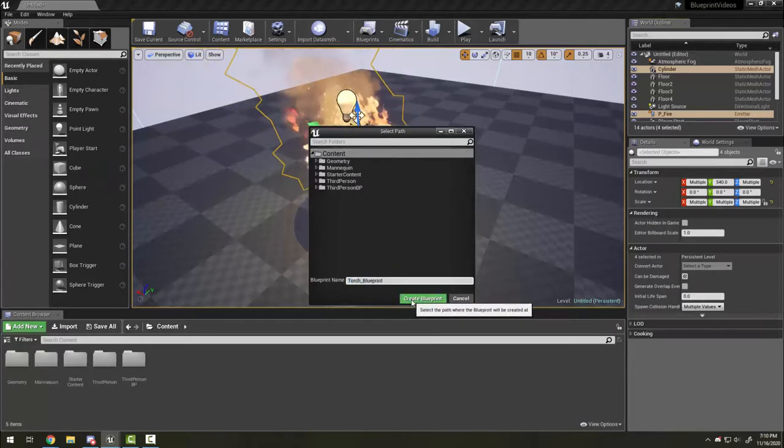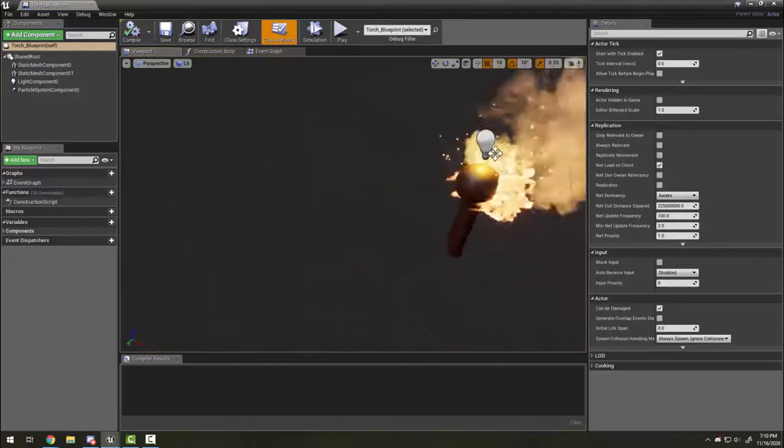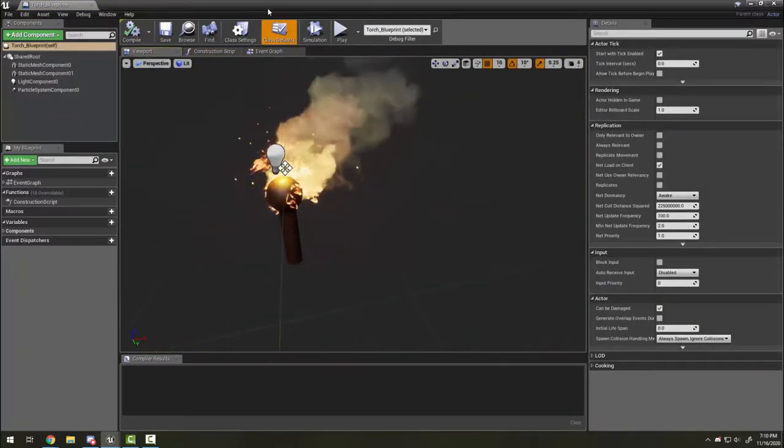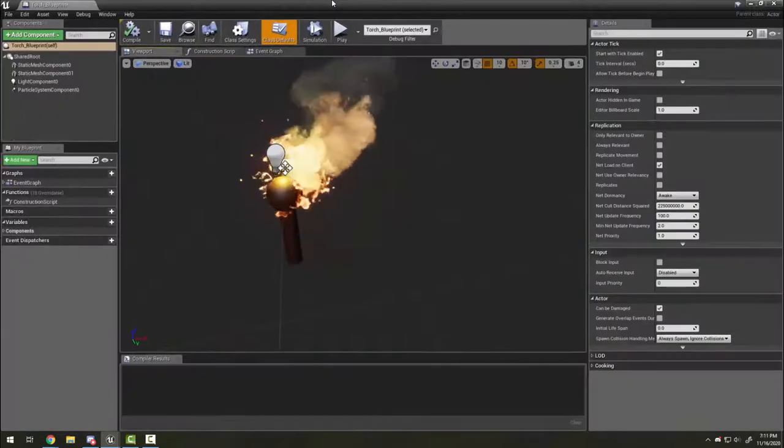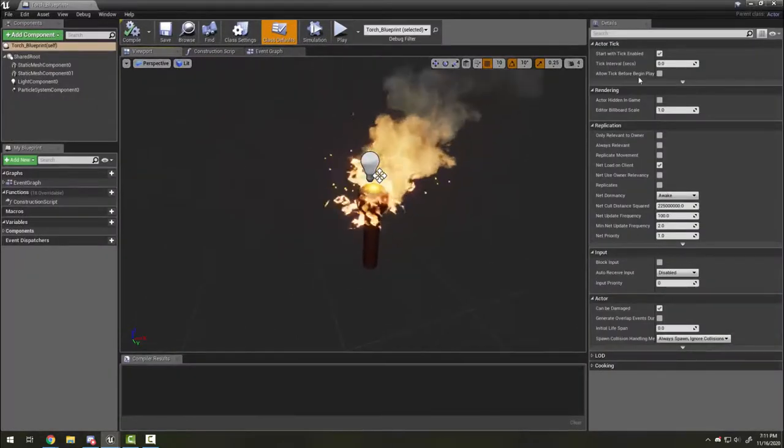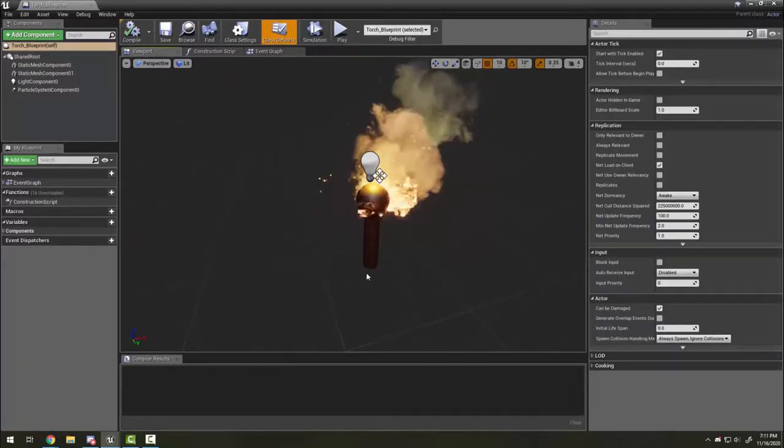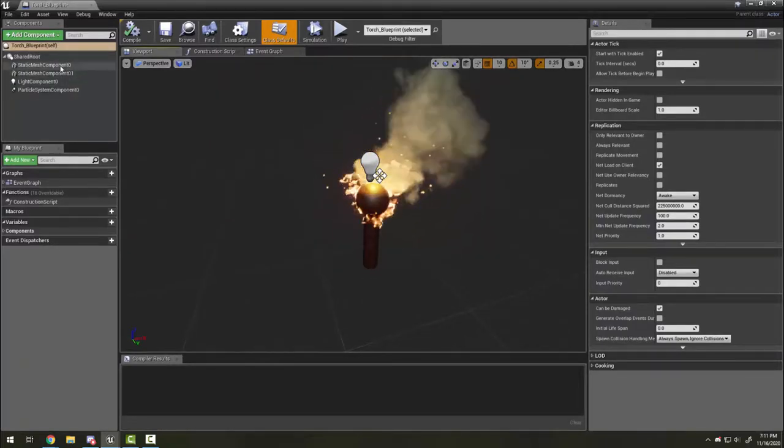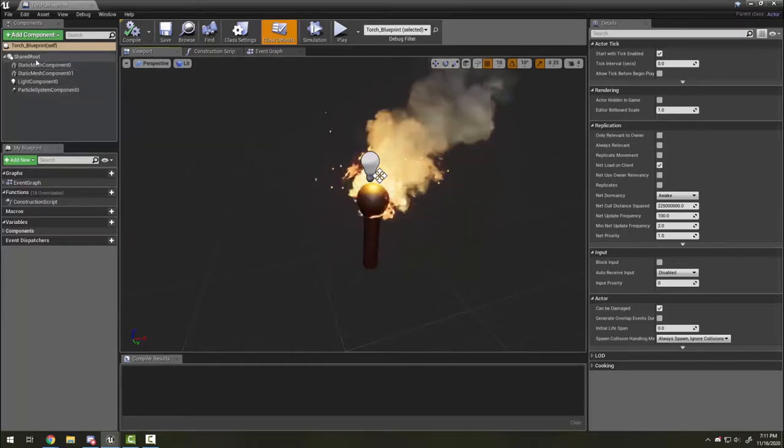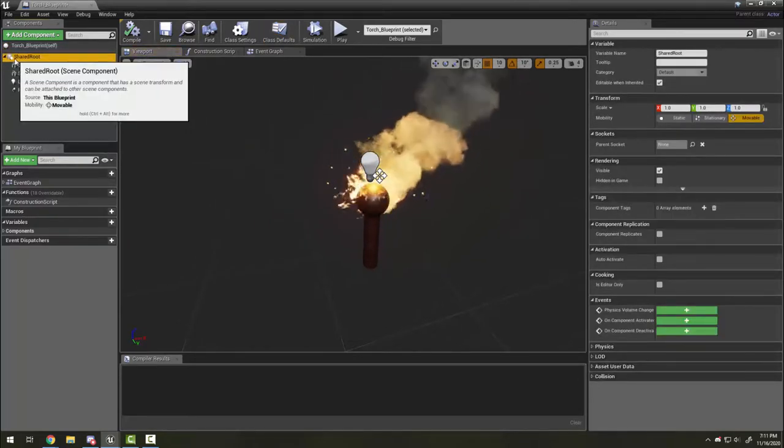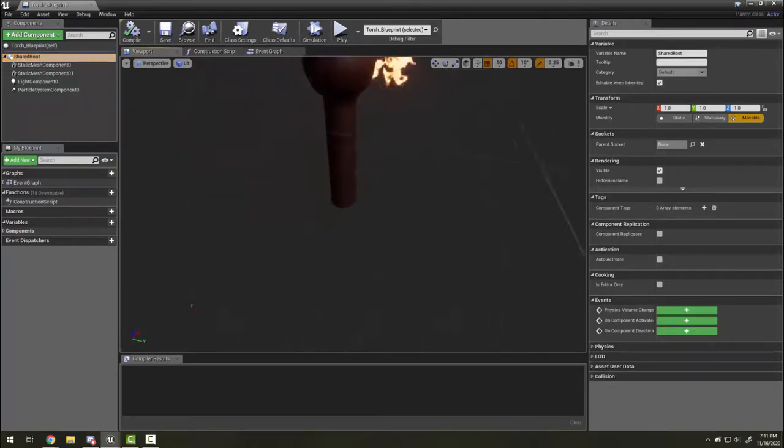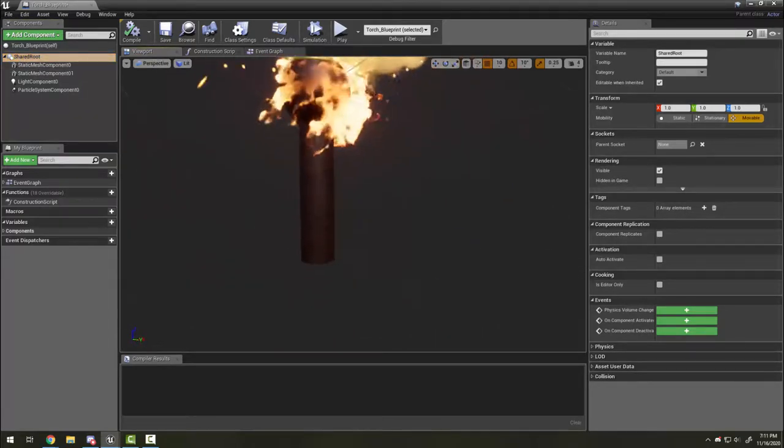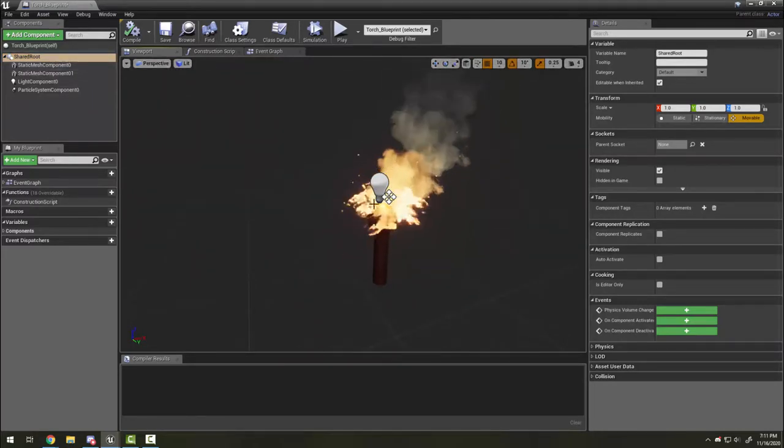The first thing it does is open up the blueprint editor, which is a separate window. In here we still have our details panel, but it only applies to the objects in the blueprint. Here you can see the different imported components as well as their shared root. Think of this as the zero-zero in the situation.